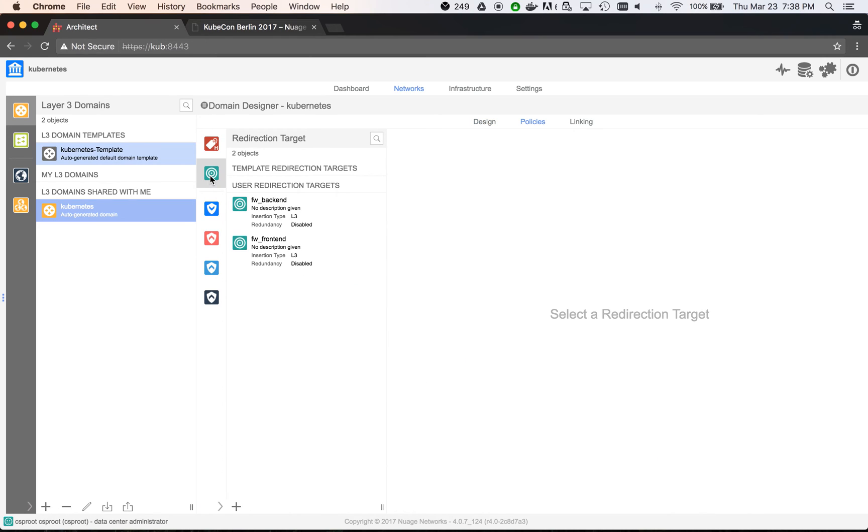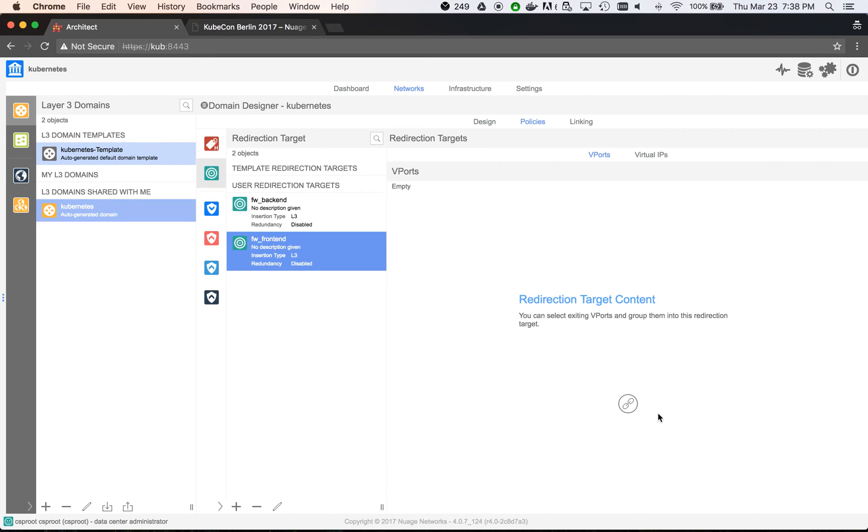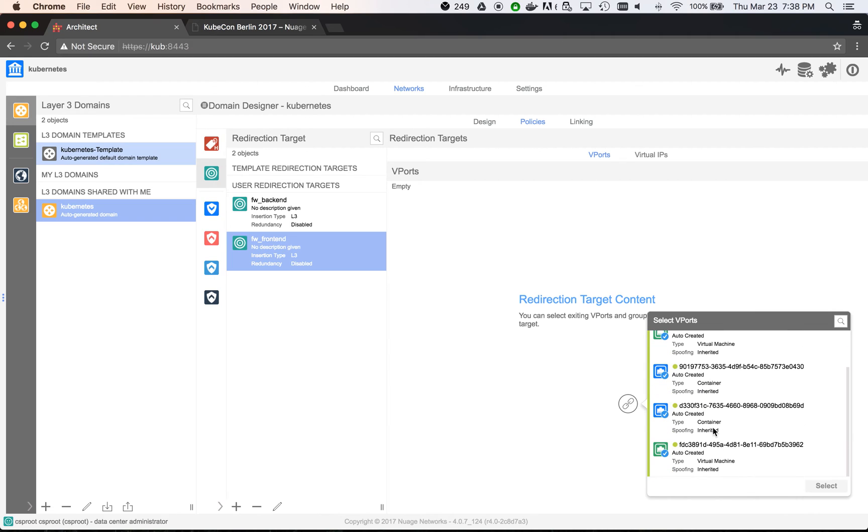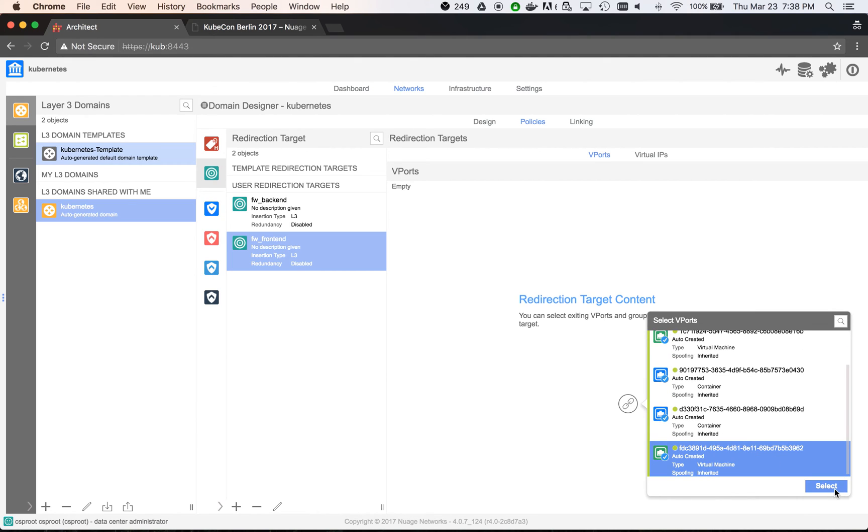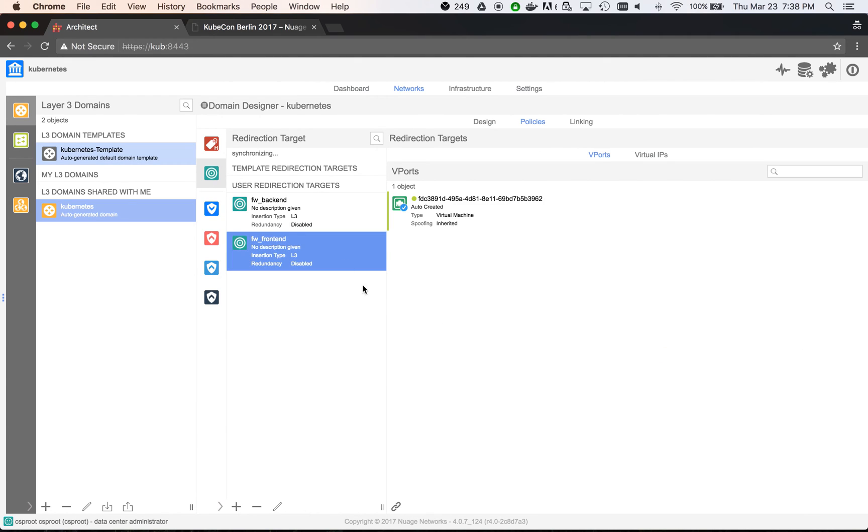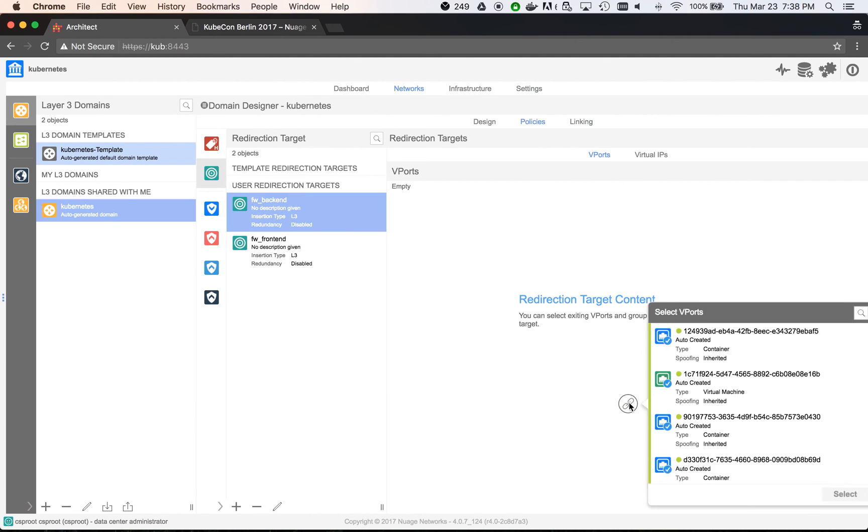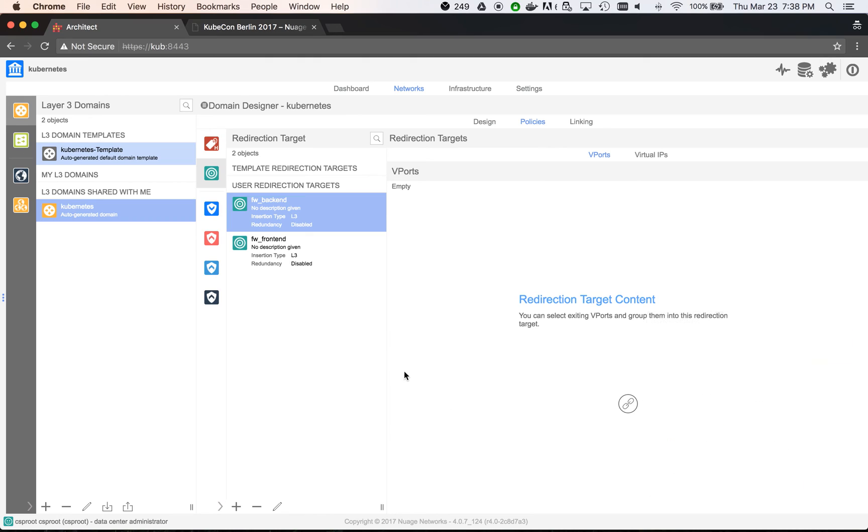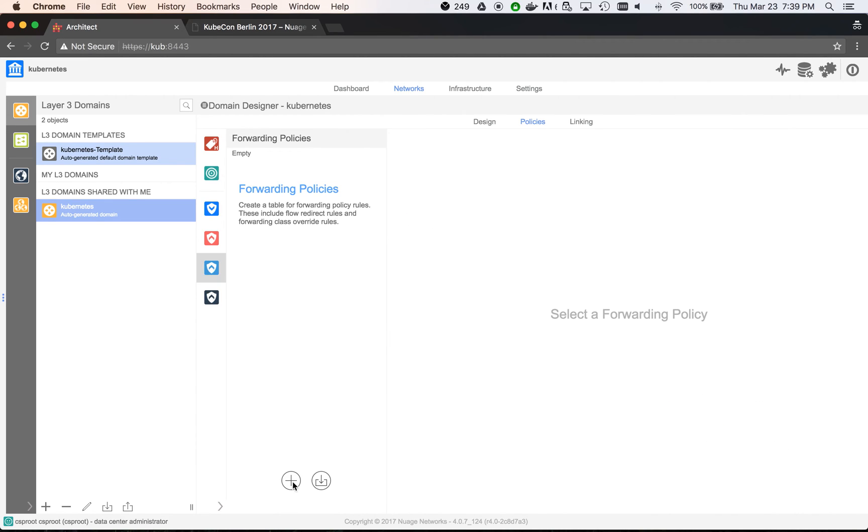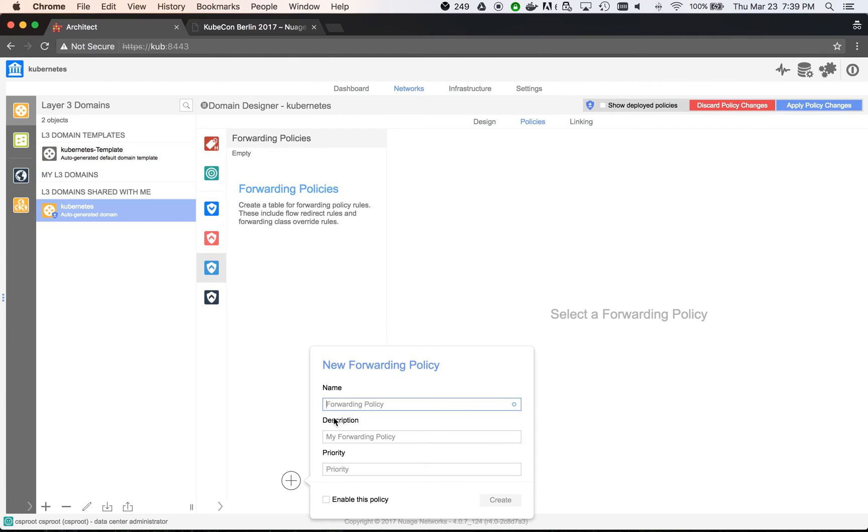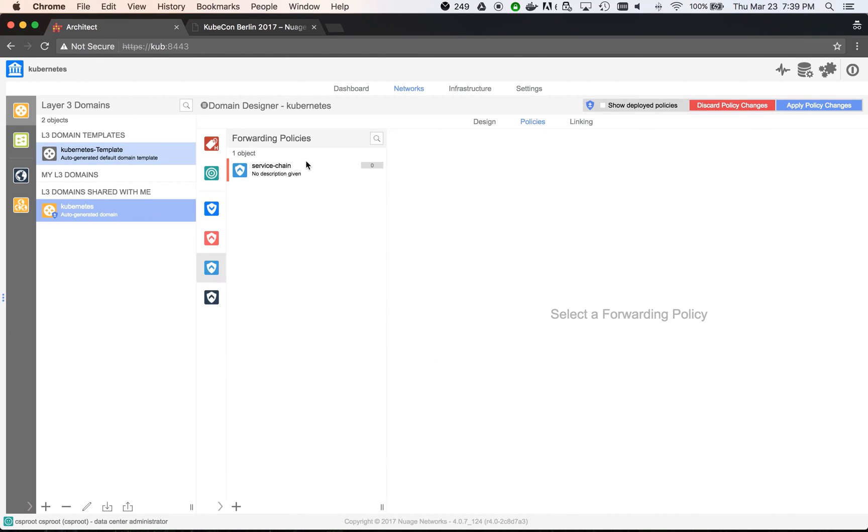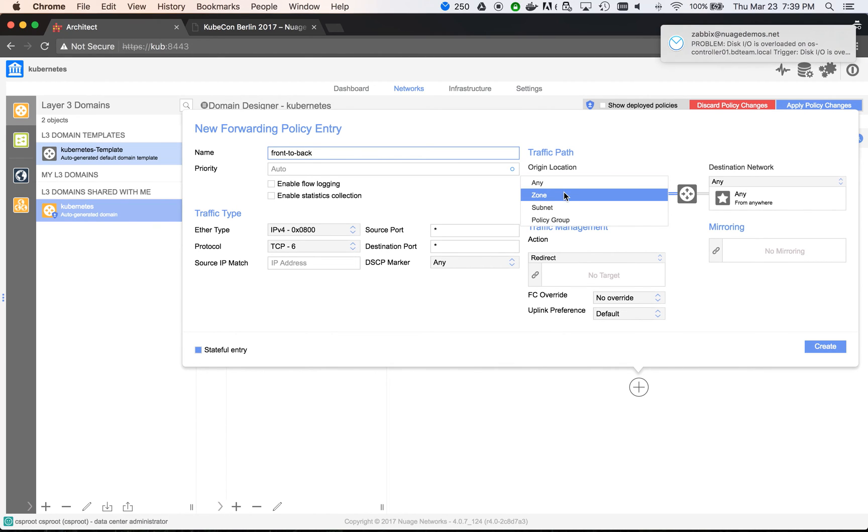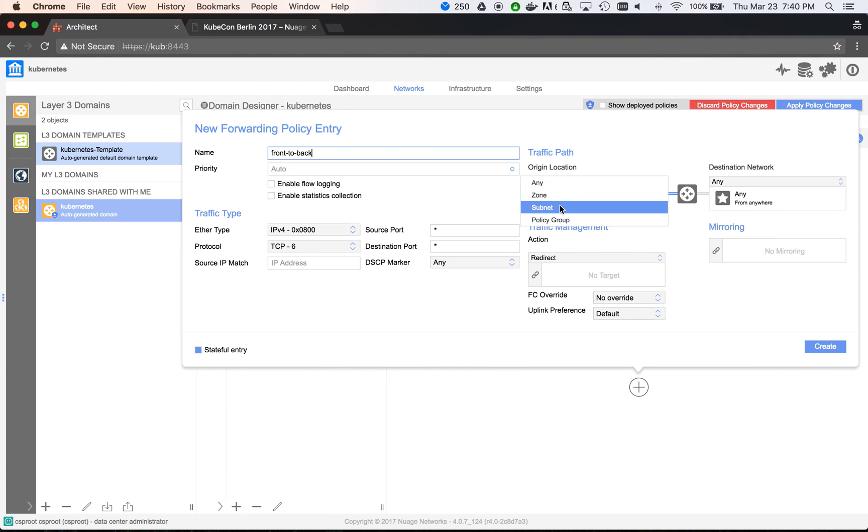Let's now do the service chaining part. First, we add the firewall's interfaces into the previously created redirection targets. Next, we create a forwarding policy where we add two rules. The first one is for frontend to backend direction. It will trigger when containers from frontend policy group, in our case WordPress portal, will be trying to communicate with the backend policy group, MySQL database.